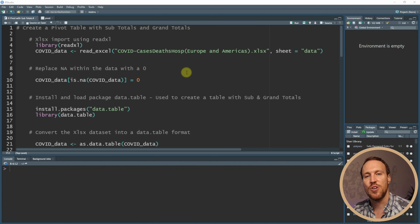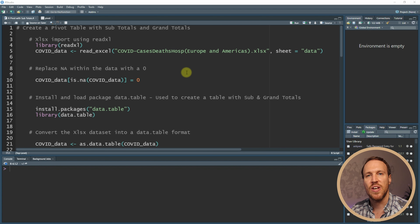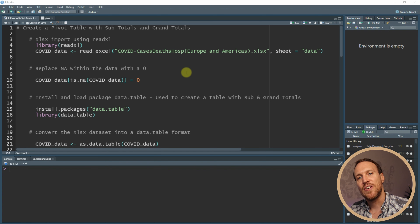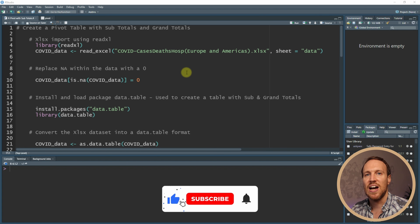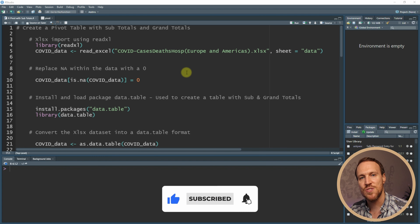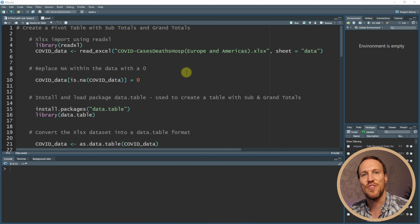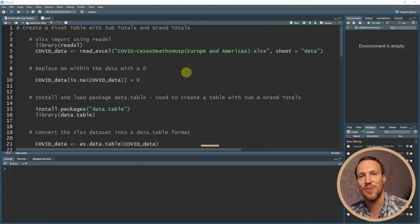If you want to follow along, there's a link to the dataset in the description below, and also a notepad with all the script that I'm going to show in this video. If you have your dataset saved anywhere else, I have a link in the description below for a video that shows you how to import Excel files from any folder.